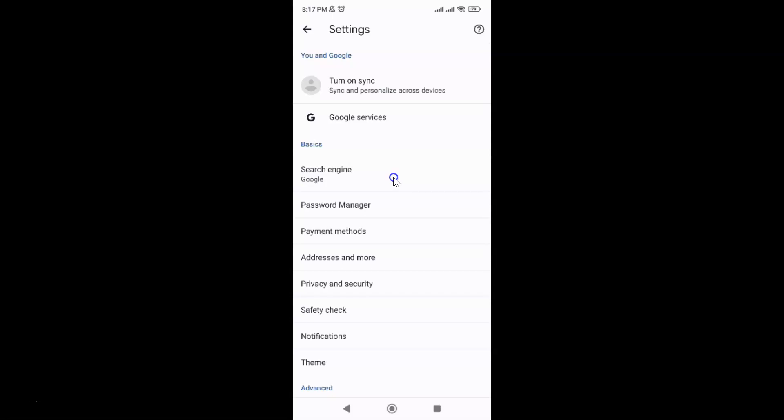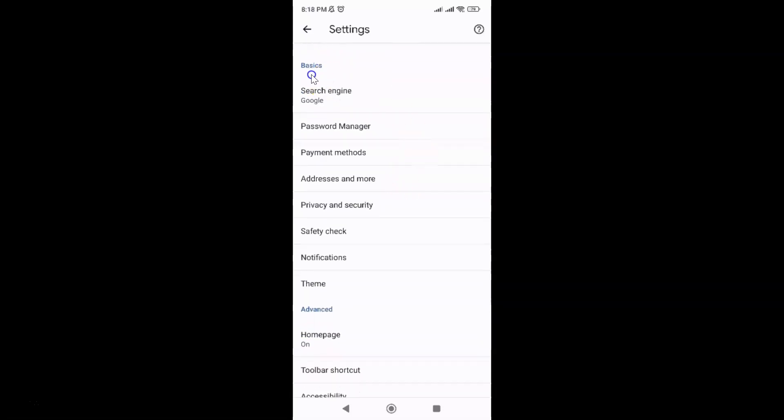Then scroll down to the Basics section. In this section you can see we have Privacy and Security. Just tap on it.